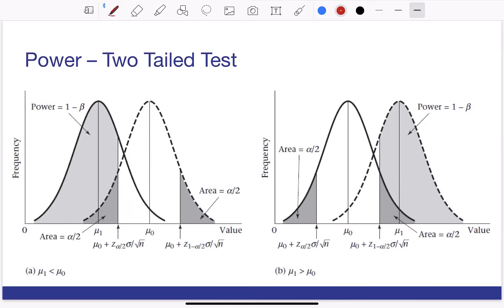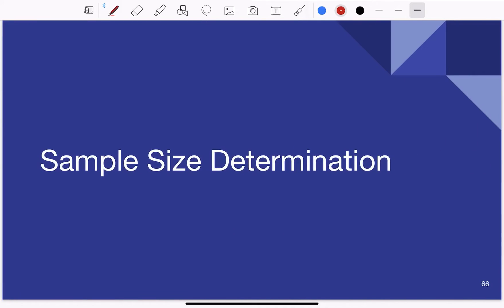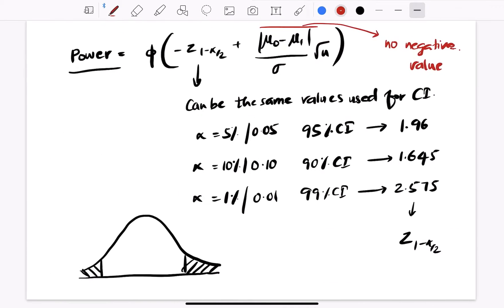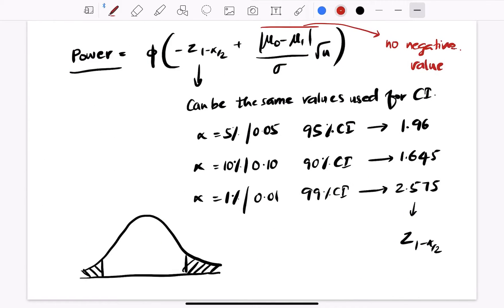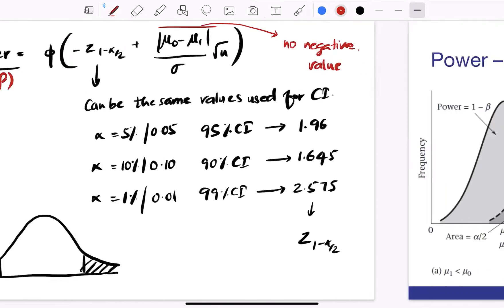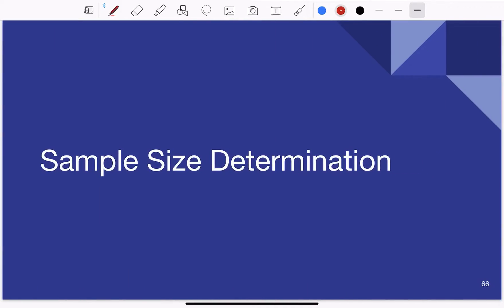Let's take a simple example. If you consider a two-tailed test, this is how the diagram looks from both sides. Remember the formula — if you remember the formula, you can write the (1 minus beta) answer easily. With that, let's continue to the next topic: sample size determination.